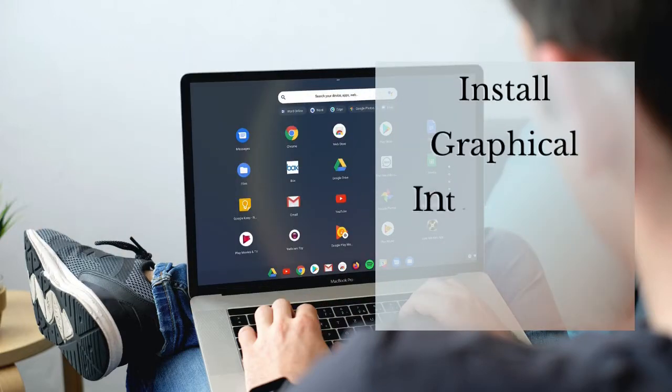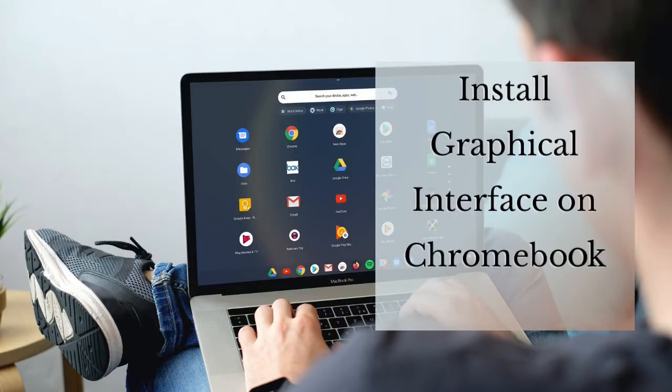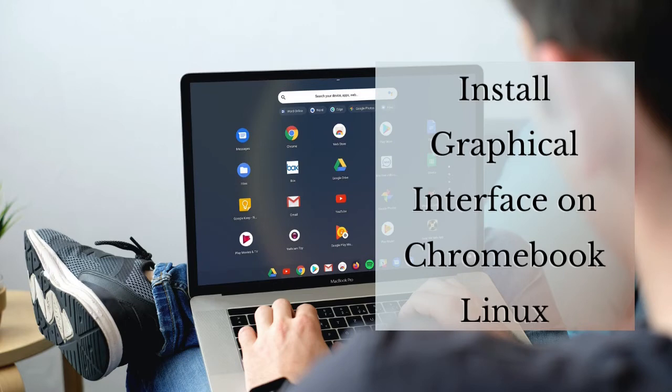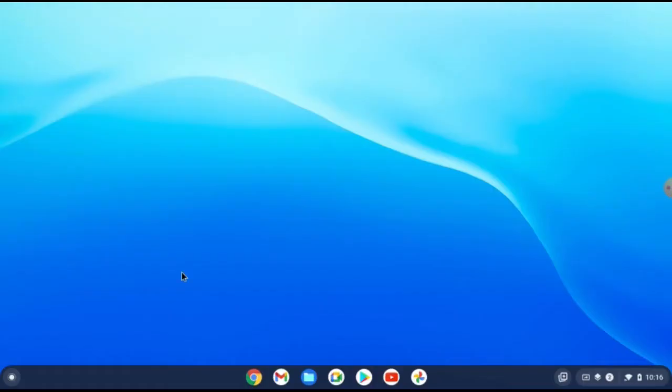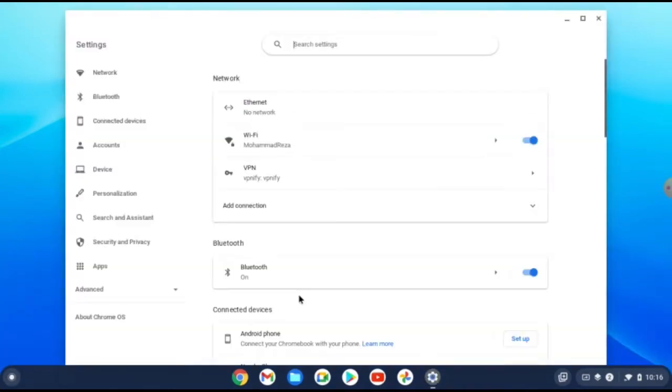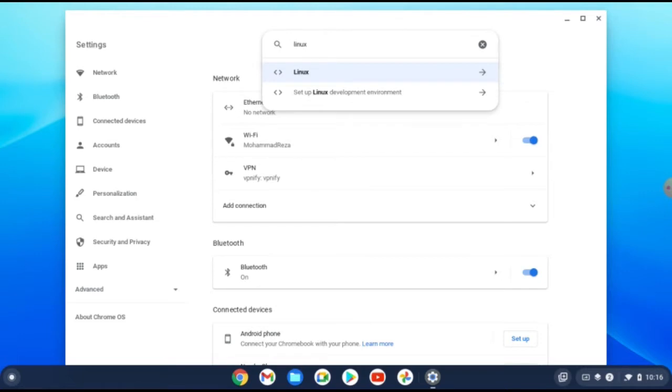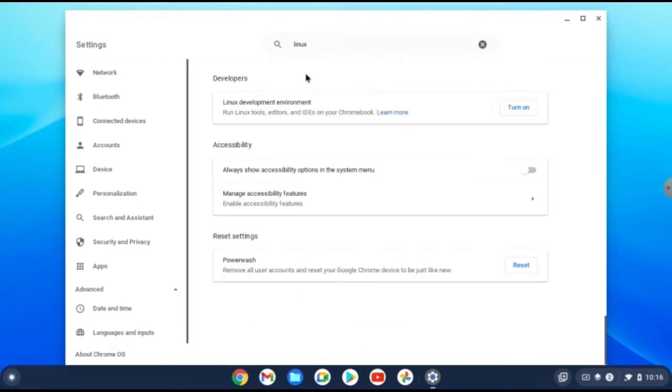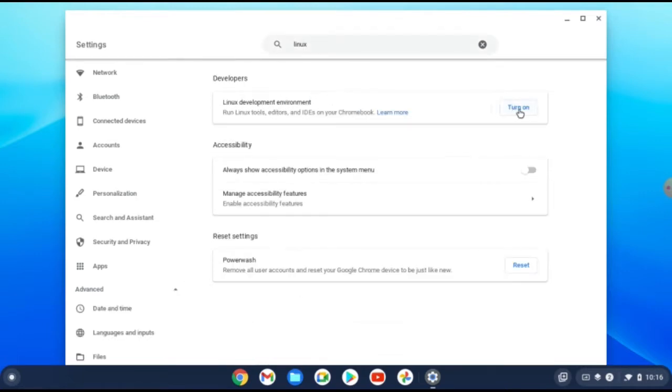Hello dear friends, this video is about installing graphical interface on Chromebook Linux. So let's start. First we need to turn on our Linux in development environment. Open your settings and search Linux. Here is the first one.